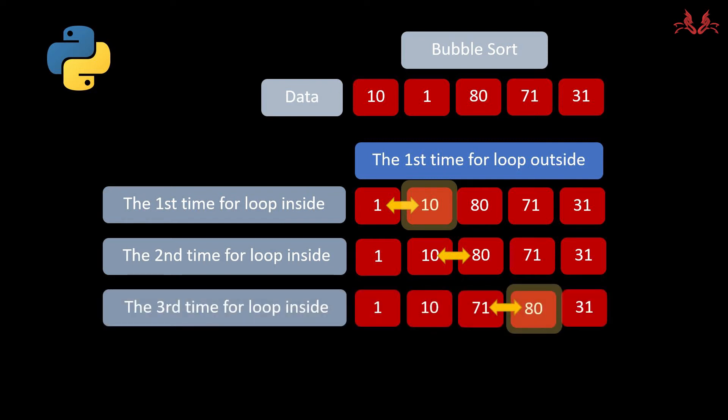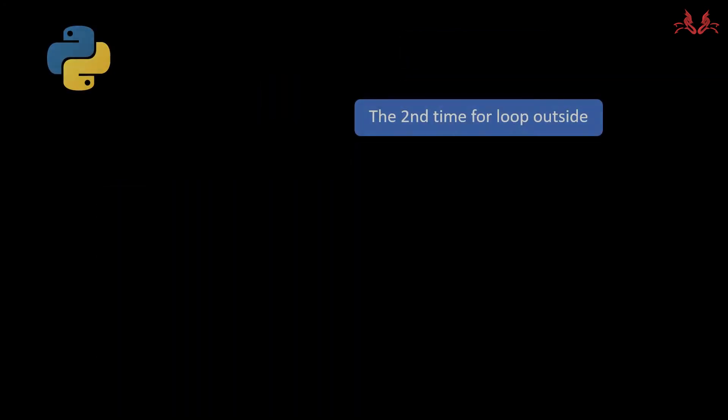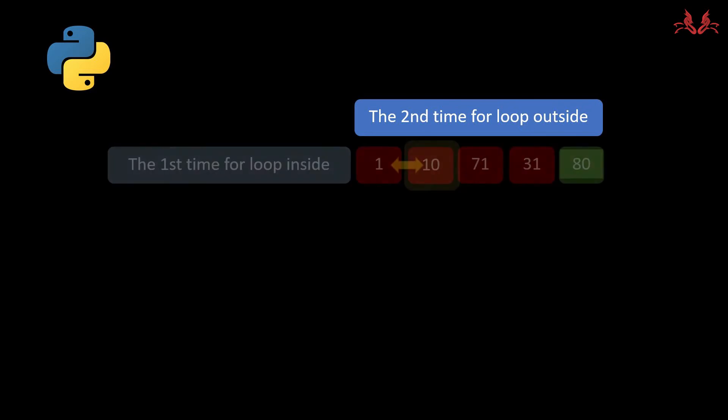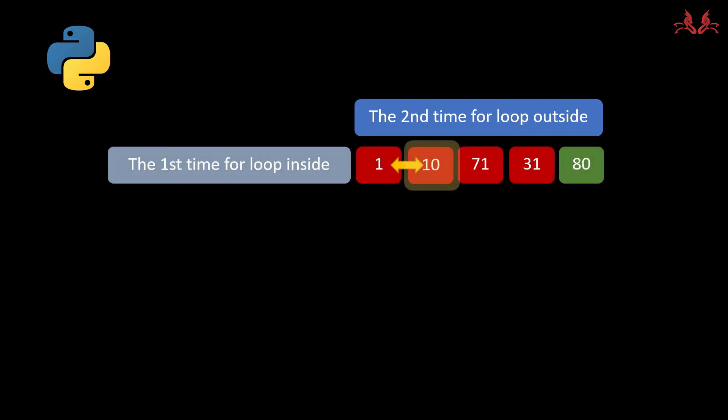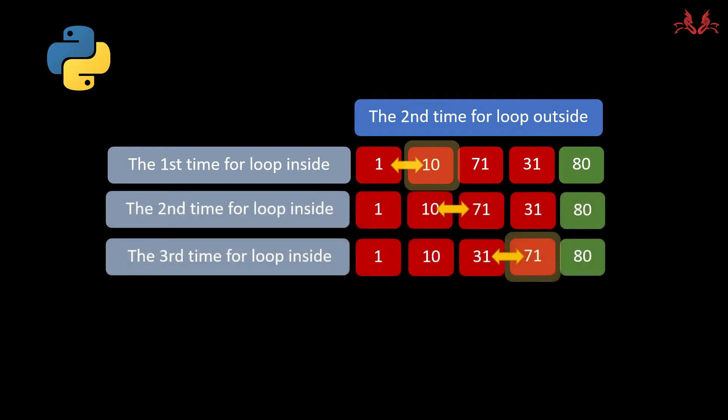In the third time for loop inside it changes the priority, and so does the fourth time. Let's go on and take a look at the second time for loop outside. Because in the last time for loop outside the last tier number 80 has been sorted, it just needs to sort the tier 1 number to tier 4 number.